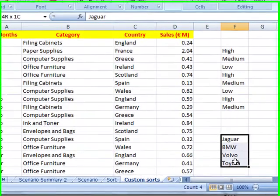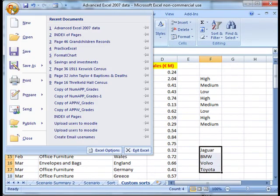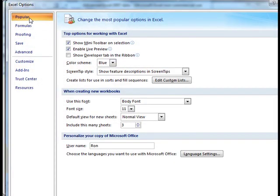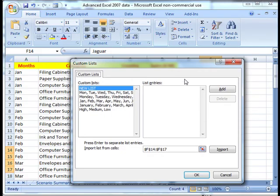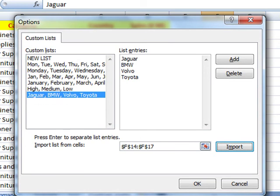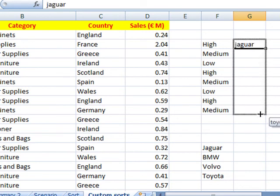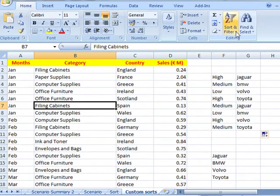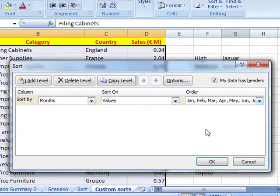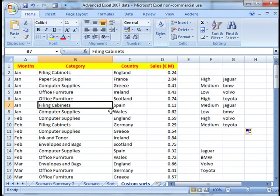Quite often you might have already typed in your data. If you have, you can convert that into a custom list. Again, go through the Office button, down to Excel Options, Popular, Top Options, Edit Custom Lists. Then we can import from a cell range — click on Import and it will add that in to your custom lists. So that's now available for you to use with the fill handle. So if I put in Jaguar and drag that down, there are all my cars. And it's available when we come to do a sort with the custom list. So that's custom lists and how they can be used to sort data.